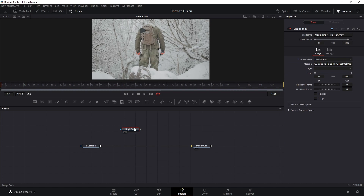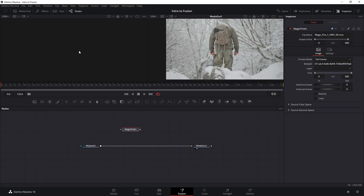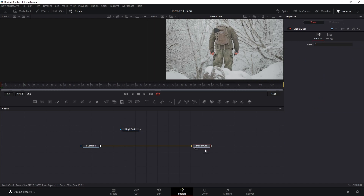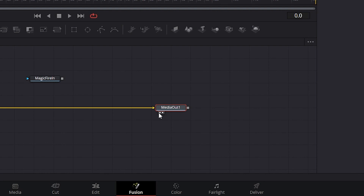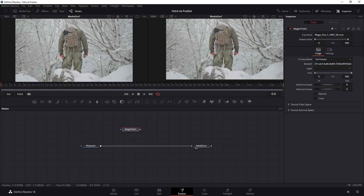Let's take a look at our magic fire before compositing. We can split the viewer into viewer one and viewer two. Currently viewer two is showing Media Out, as indicated by the flashing dot on the right. To show output in viewport one, click the Media Out node and press 1. Pressing 1 on a node shows it on viewer one, and pressing 2 shows it on viewer two. You could have viewer two showing the final VFX output while viewer one shows the node you're currently working on.